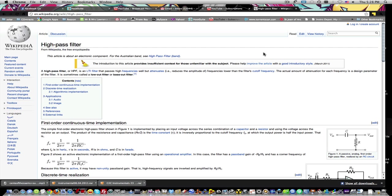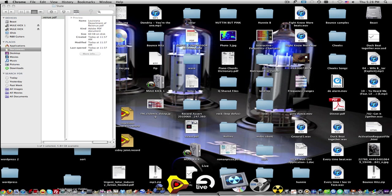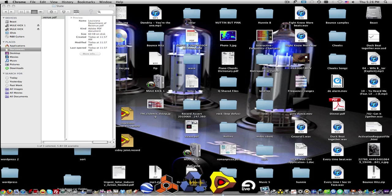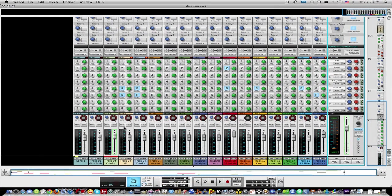I'm going to show you with Reason Record how I use high pass and low pass filters. This is a track I'm working on. A remix.